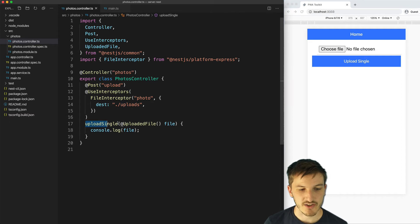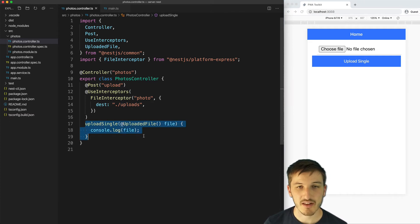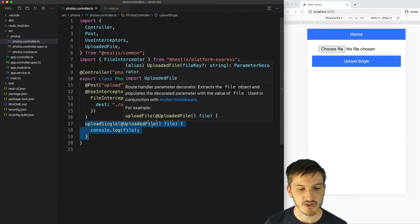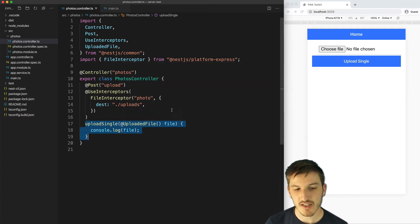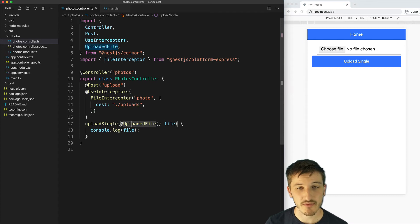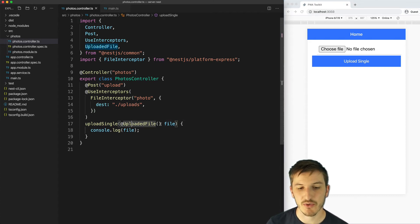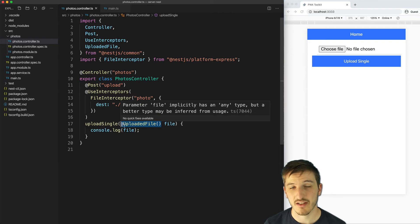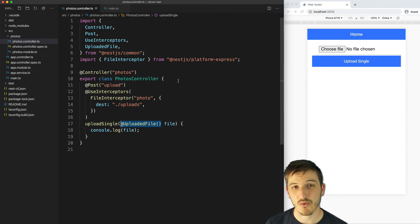And then we have the actual route handler method here which doesn't actually do anything in our case. We can get a reference to the file that was just uploaded by using the uploaded file decorator that NestJS also provides.